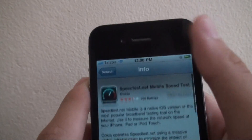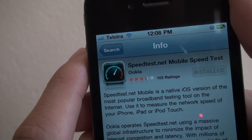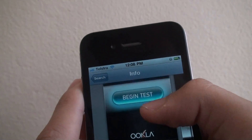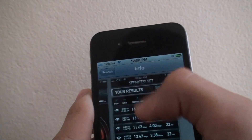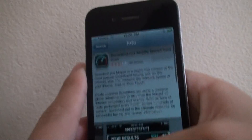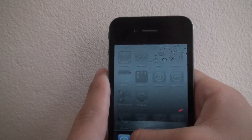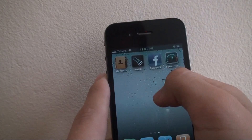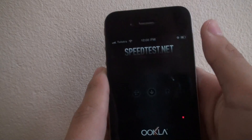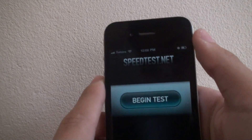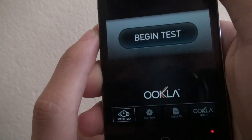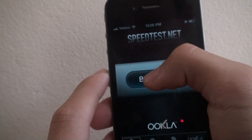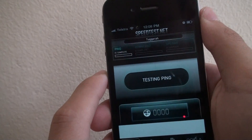It's a very good app — as you can see by the ratings, three and a half stars, so it's pretty good for a free app. Okay, let's press speed test. There are a couple of settings down there, but let's just press 'Begin Test'.